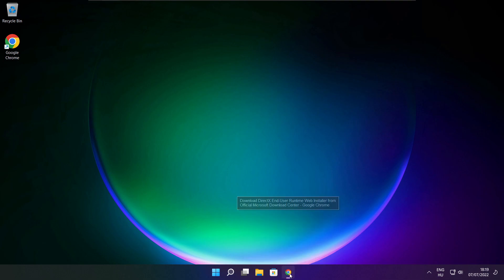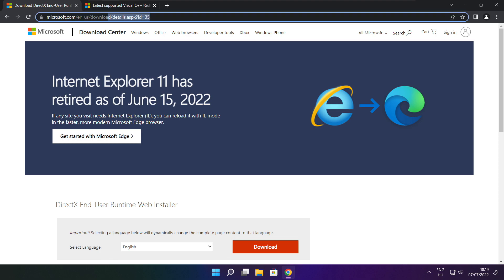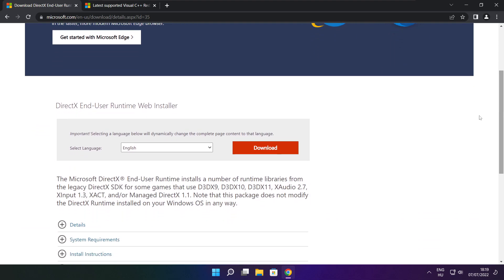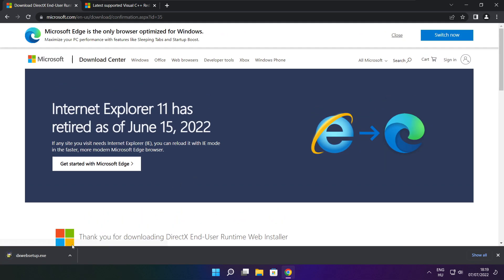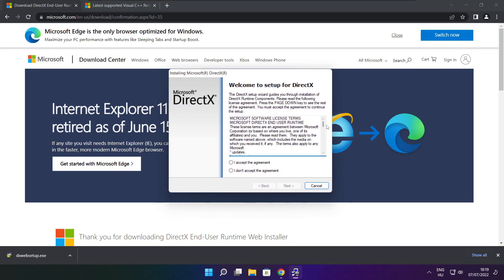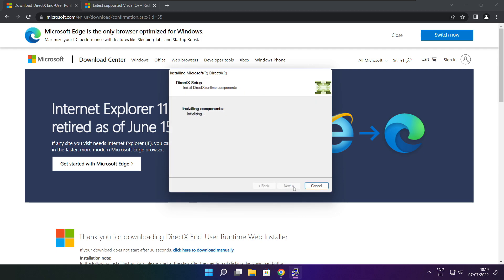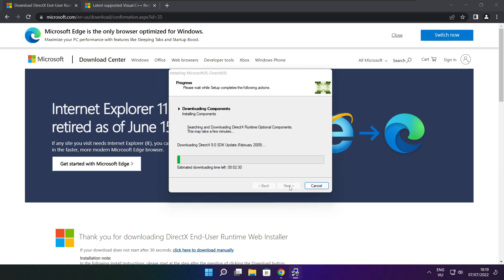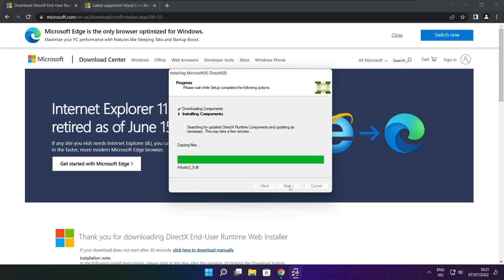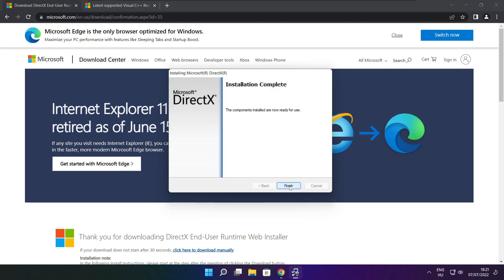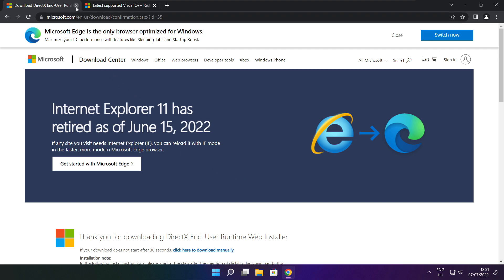Open your internet browser and go to the website — link in the description. Click Download. Install the downloaded file. Click I accept the agreement and click Next. Uncheck Install the Bing Bar and click Next. Click Next until installation is complete, then click Finish. Close the DirectX website.